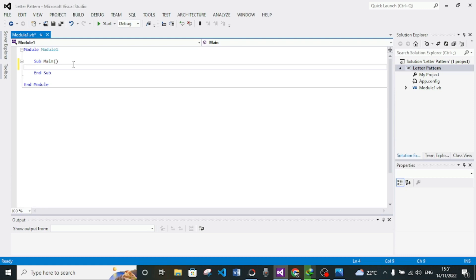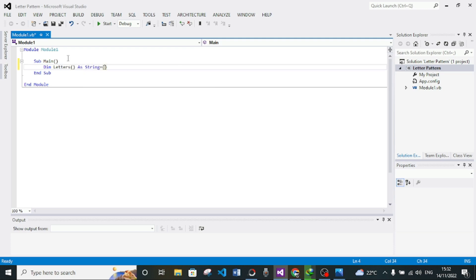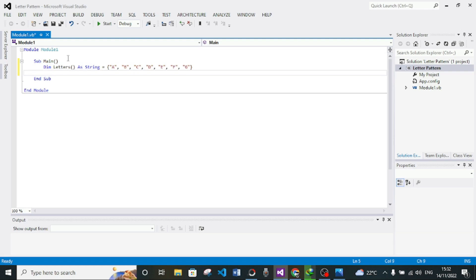The first thing we need to do is make an array that is going to hold our letters. I'll say 'Dim letters As String' and then initialize our array. We have the first letter A, the second B, then C, D, E, F, and our last letter is G. So now we have an array which consists of our letters.